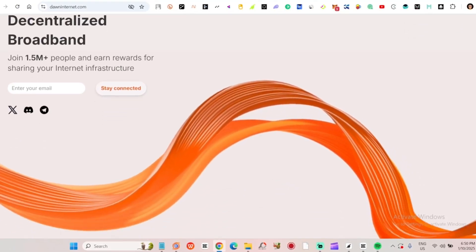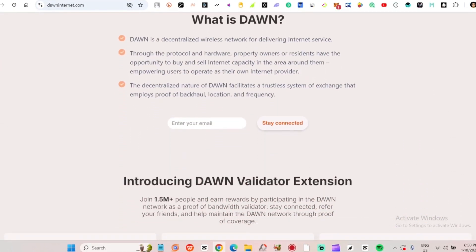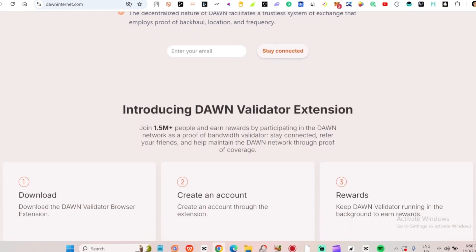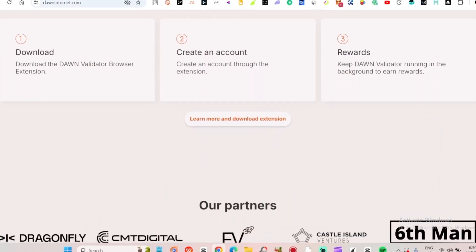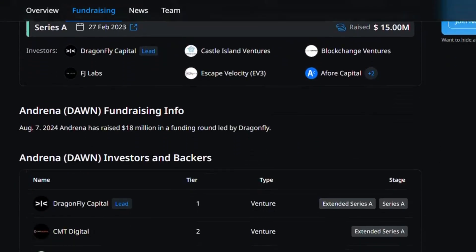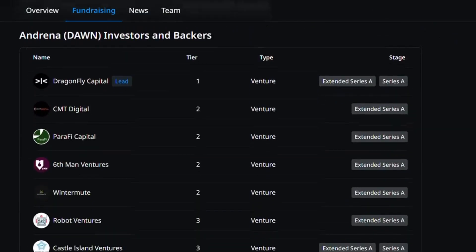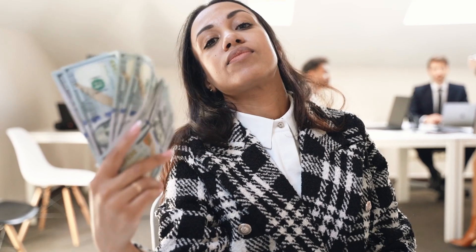What is the Dawn node extension airdrop? Dawn is a decentralized internet service network powered by Solana, using the DePin protocol — decentralized internet provisioning — to change how internet services are delivered. With 33 million dollars raised from major investors like Dragonfly Capital, CMT Digital, and Parify Capital, Dawn is set to make a big impact. During this testnet phase, participants can earn points that will be converted into Dawn tokens, potentially worth thousands of dollars.